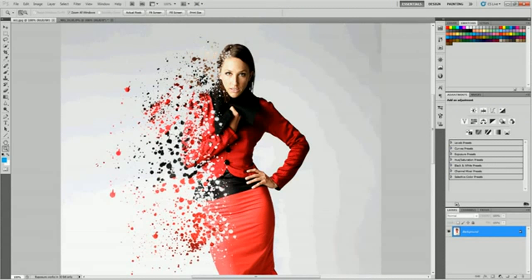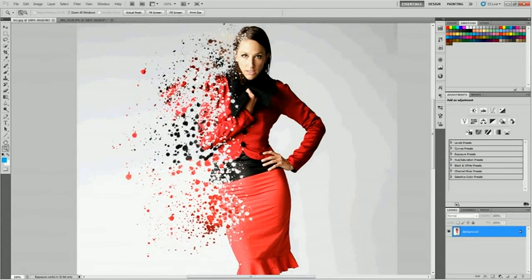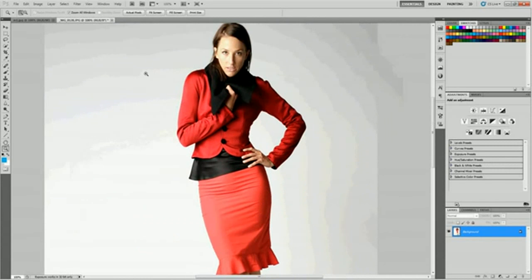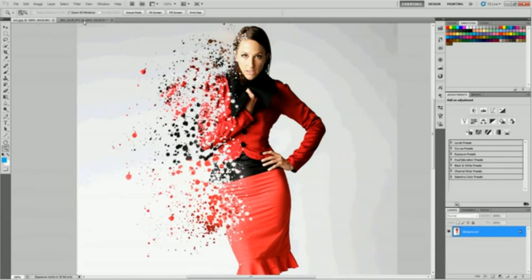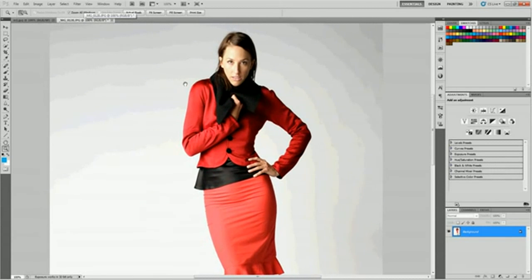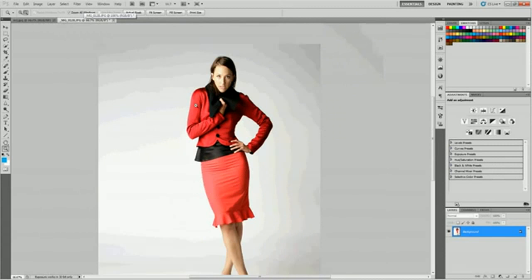So here's the image we want to make and here's our original image here. This is a picture I took a little bit ago and let's make it fun.